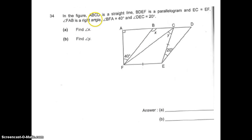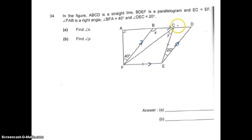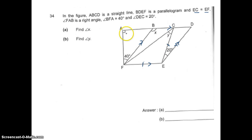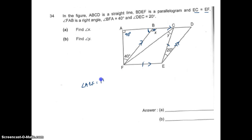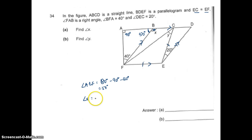Question 34. In the figure, ABCD is a straight line, and BDEF is a parallelogram. EC equals EF, which means this is an isosceles triangle. Angle FAB is 90 degrees. To find angle X, I first find angle ABF, which equals 180 minus 90 minus 40, giving 50 degrees. Therefore angle X is found using 180 degrees.